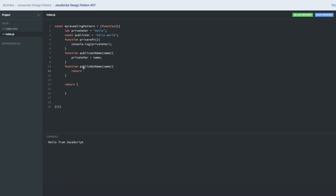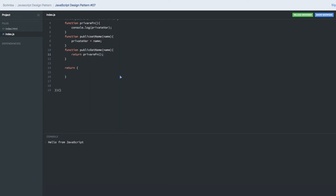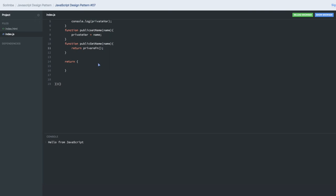Now what we need to expose—I don't want to expose the private function. I want to expose another function which is calling the private functions and returning the value.